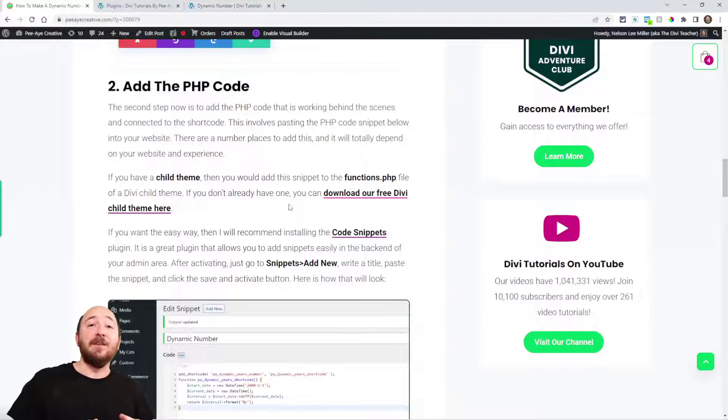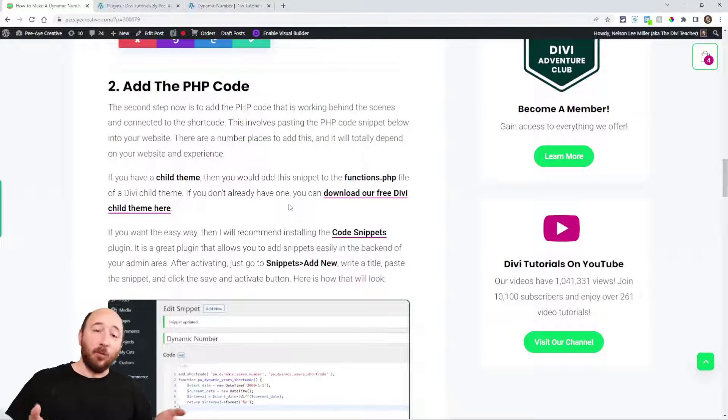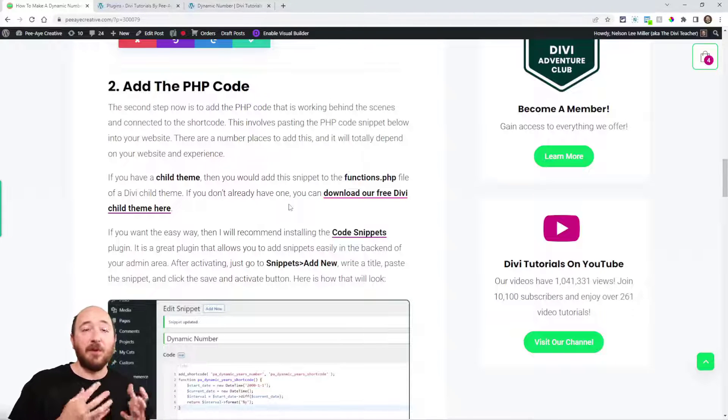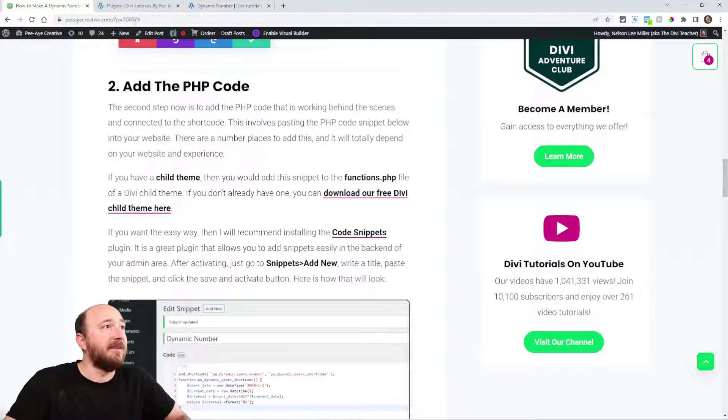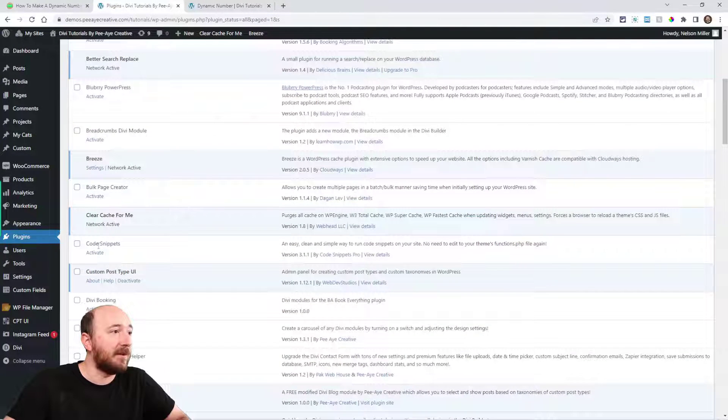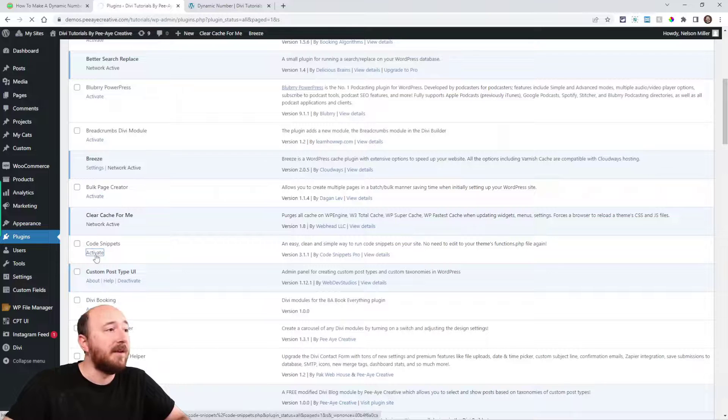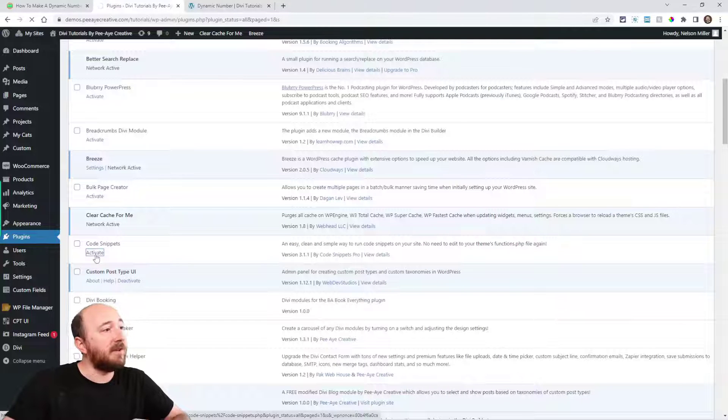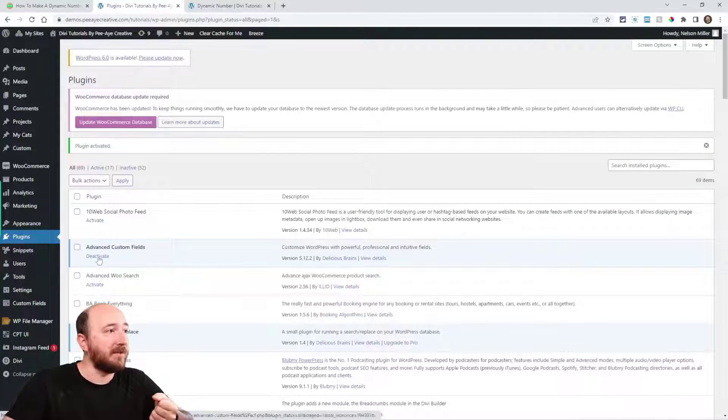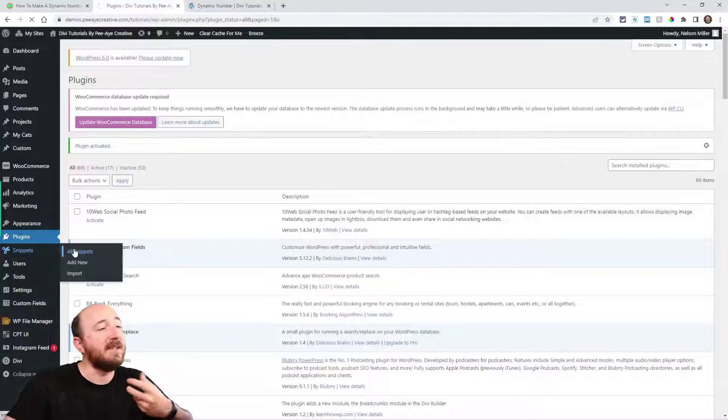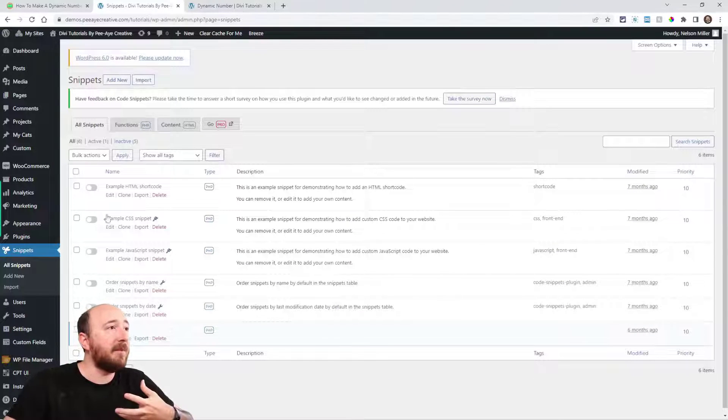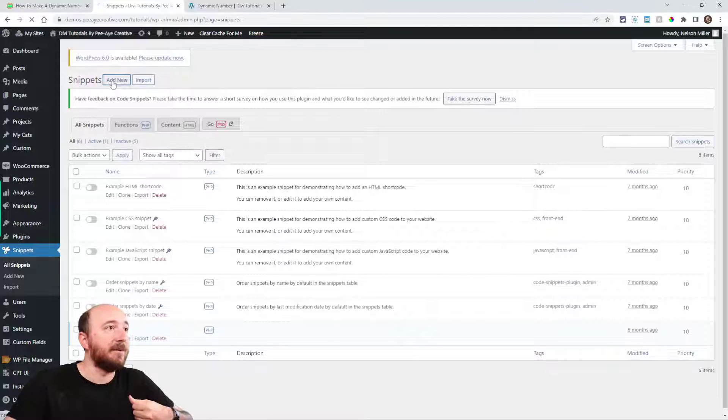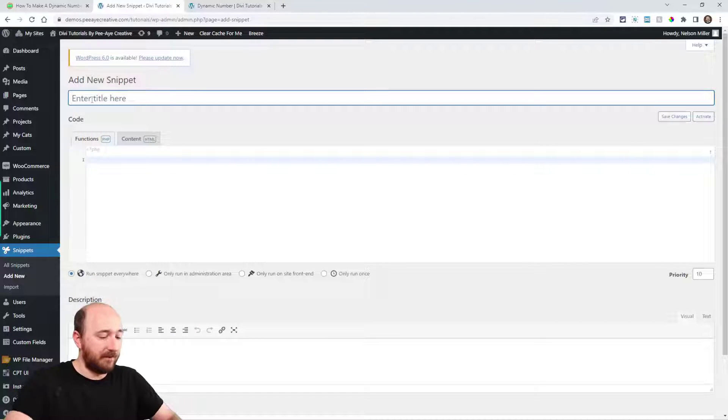It's called Code Snippets. Really simple name, easy to remember. Code Snippets, that's what it's called. So go ahead and install and activate that. I already have it installed here, so I'm going to go ahead and click on activate. And what it does, it adds a new menu here in WordPress, it's just called Snippets. So if I go here I can see all the snippets that I have on my site, but then I can click on Add New. So click on Add New and then give it a title.